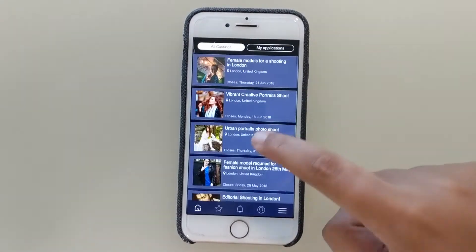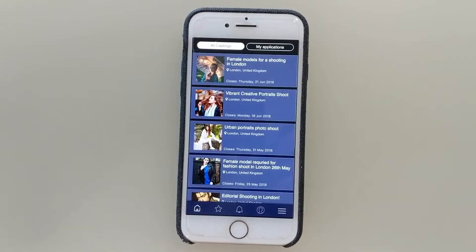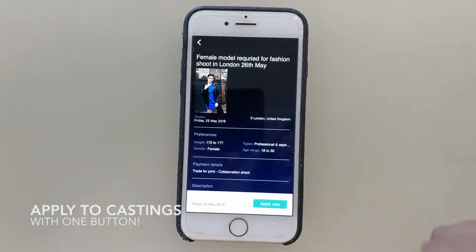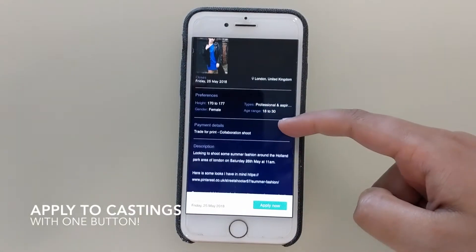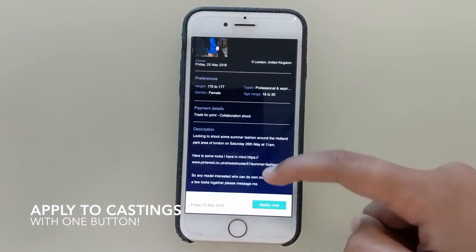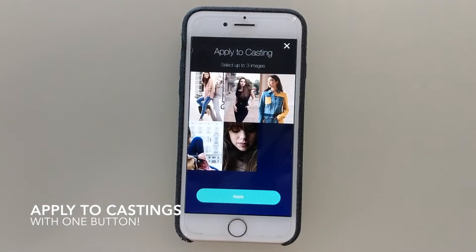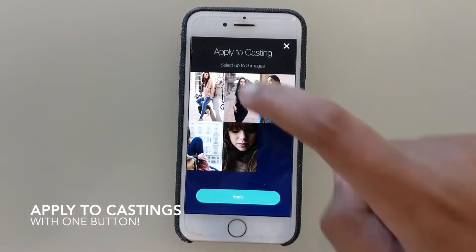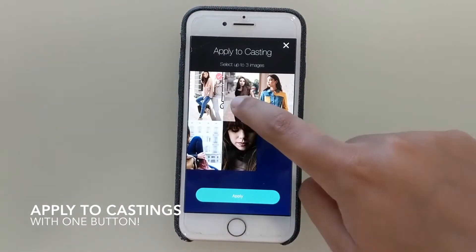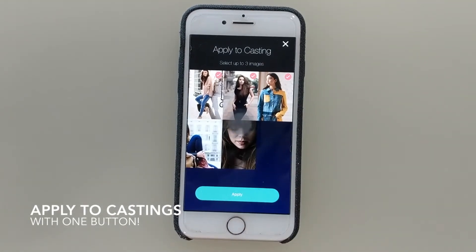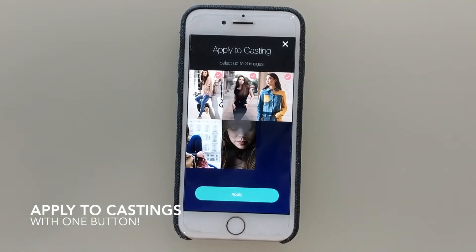I can take a look at the castings. Let's say I like this one, so I click on it. I check the description, the payment, and then I click apply now if I'm on board with everything. Choose three pictures and apply now, just one button.